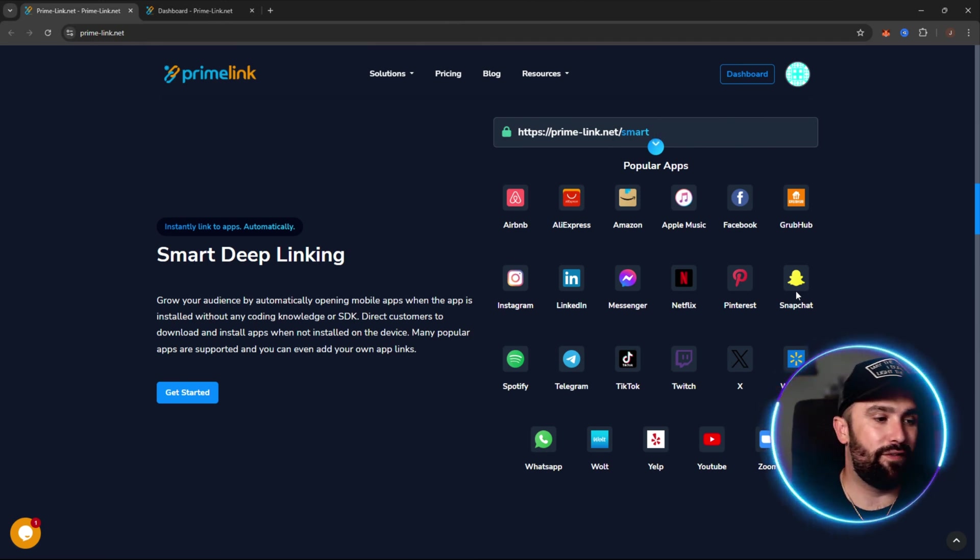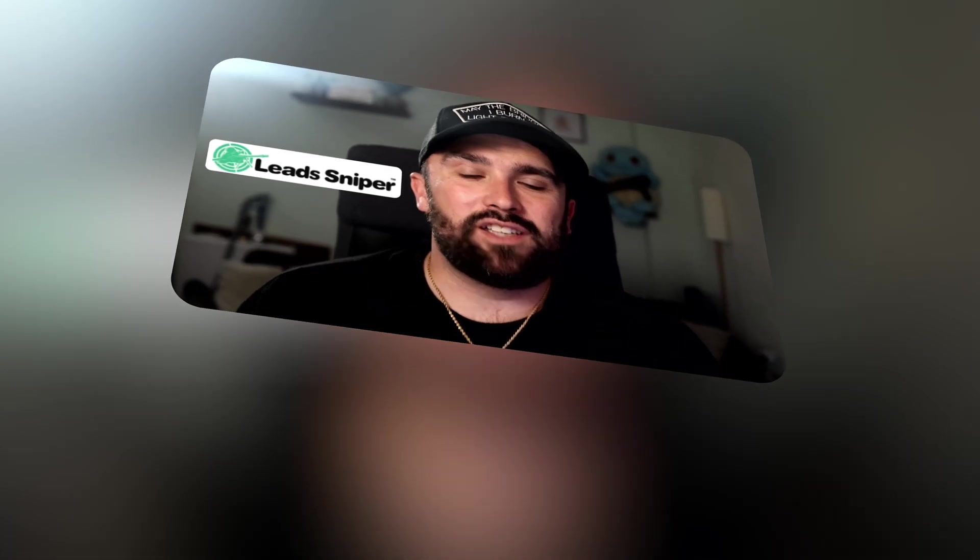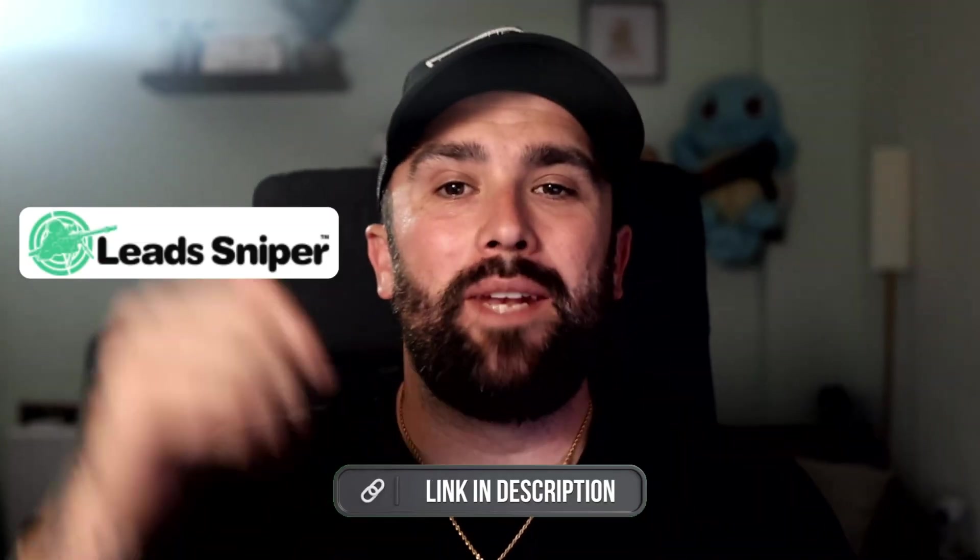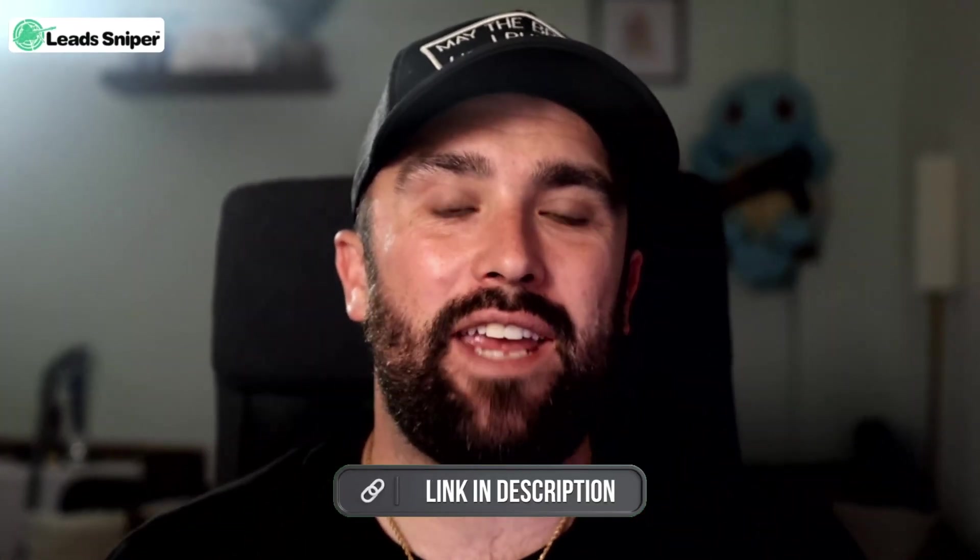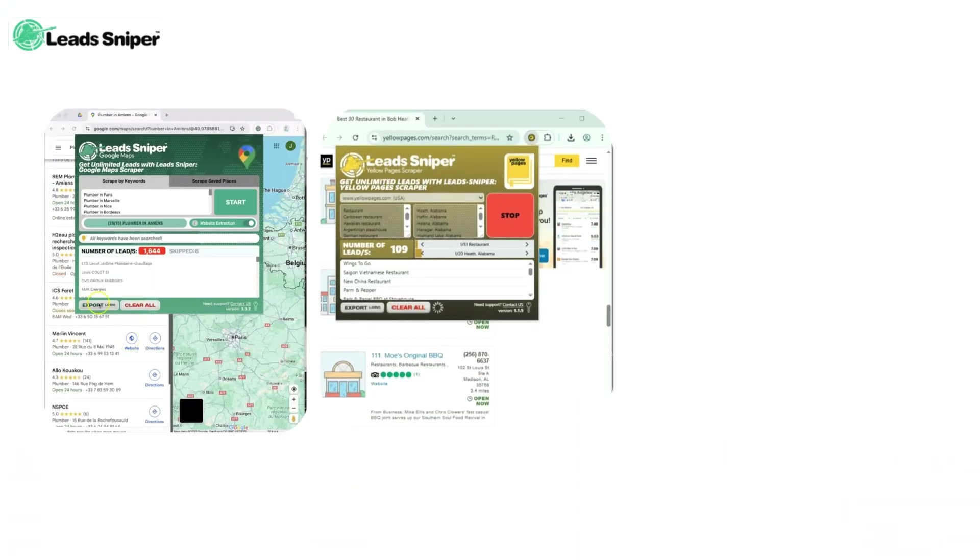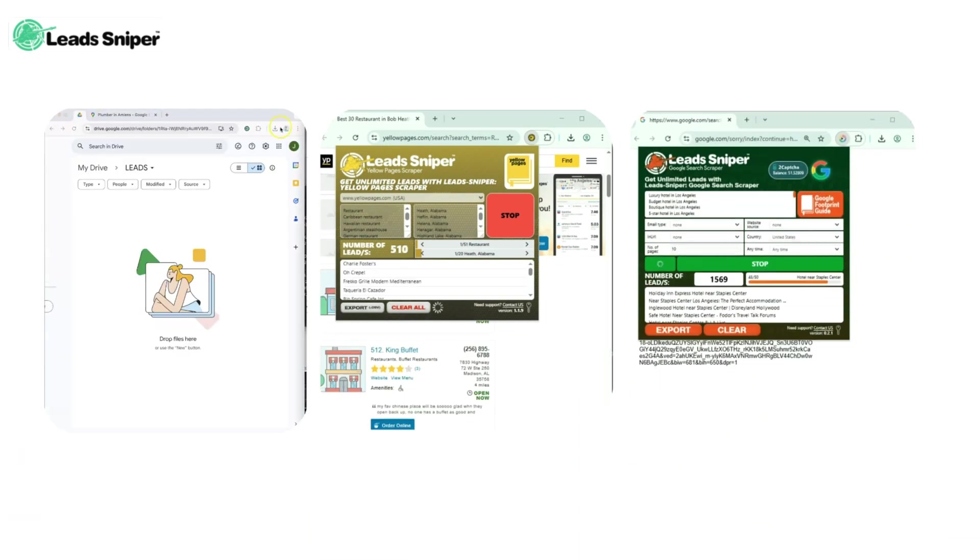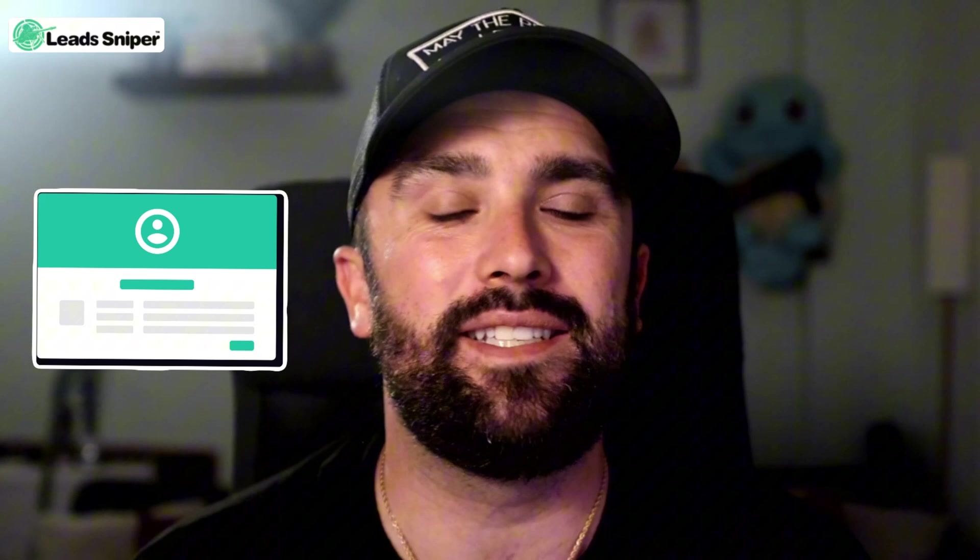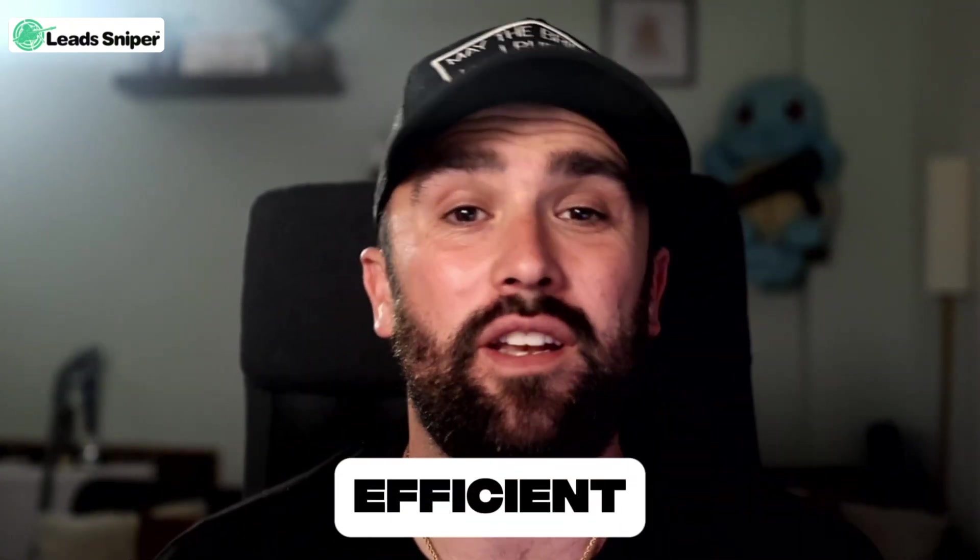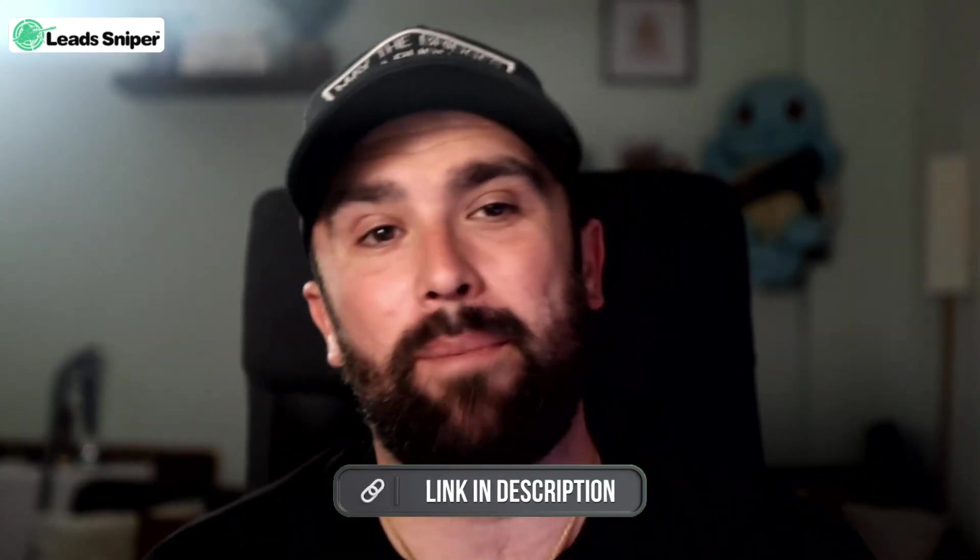Today's sponsor is Lead Sniper, that's lead-sniper.com, link will be down below. Your unfair advantage in lead generation. It automatically scrapes leads from Google Maps, Yellow Pages, and domain based emails in just a few clicks. No more manual digging, you get verified emails, phone numbers, and business data fast. With lifetime access options it's efficient, affordable, and insanely powerful. Check out that link down below and let's jump back into the video.